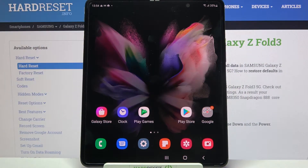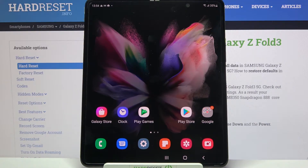Hi! In front of me is Samsung Galaxy Z Fold 3 and today I would like to show you how you can use pop-up view on this device.